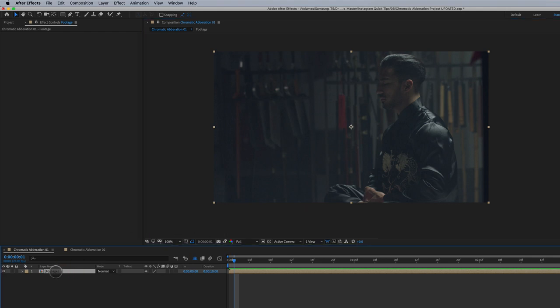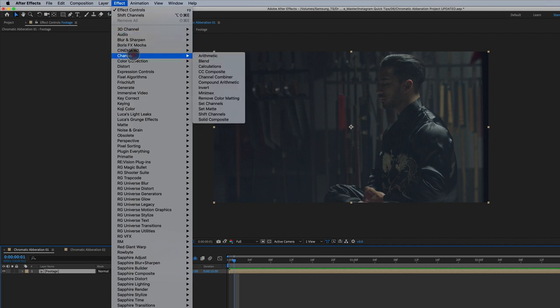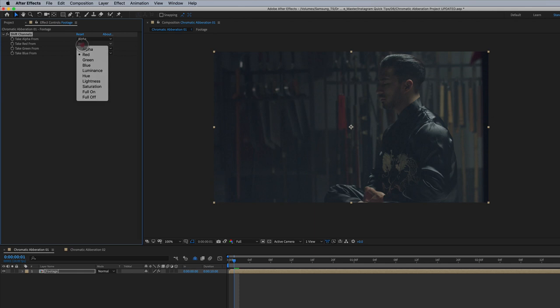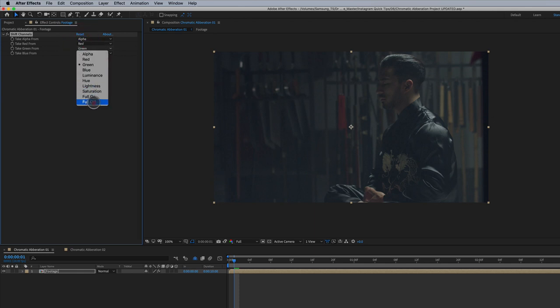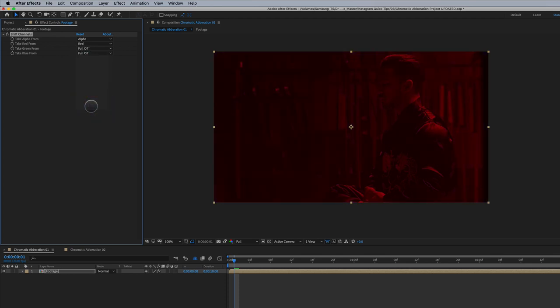The first way we're gonna talk about, and you may have seen this before, I've got my footage here. I'm gonna go to Effect, Channel, Shift Channels. We're gonna keep red on. Green is full off. Blue is full off. So now we've got just our red channel here. So think of RGB. This is red for R.